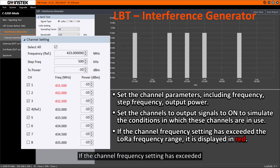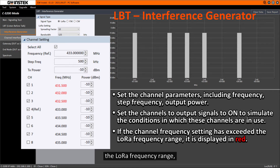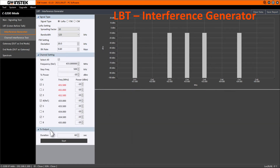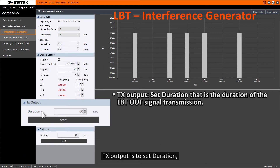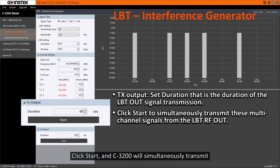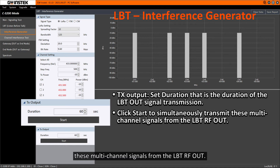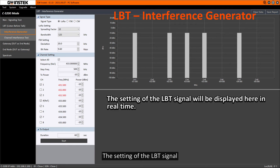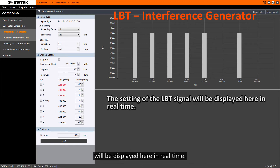If the channel frequency setting has exceeded the LoRa frequency range, the frequency value will be displayed in red. TX output is to set the duration, i.e., the duration of the LPT-OUT signal transmission. Click Start. The C3200 will simultaneously transmit these multi-channel signals from the LPT-RF-OUT.